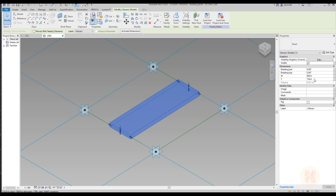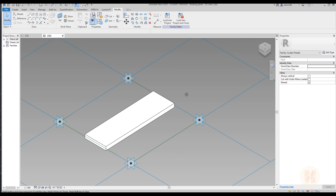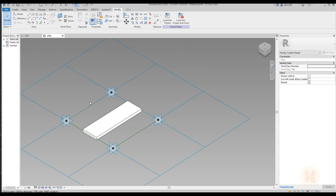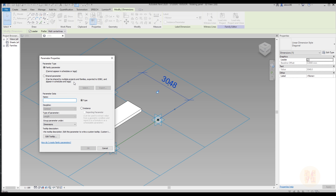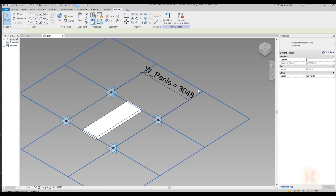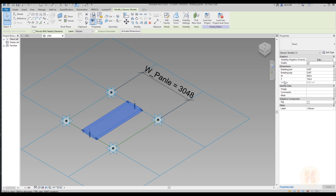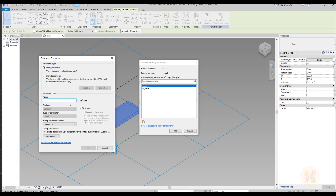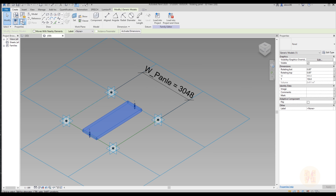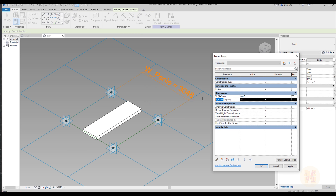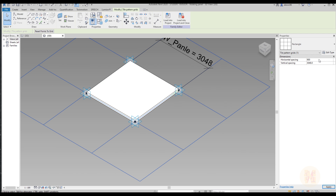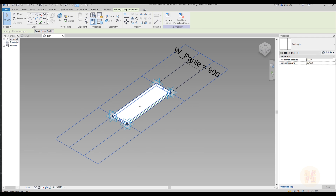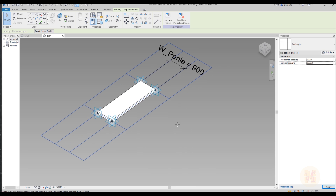Now we can see that selecting 900 millimeters and 150 millimeters gives the right dimensions. To make the panel size properly parametric, create a dimension, create a new reporting parameter and call it 'W panel' — set it as instance and reporting. This parameter will just report the value. Now select the panel's W parameter and call it 'W instance'. Then link it so the panel width updates automatically. For example, setting the panel to 900 millimeters will automatically change the dimension.